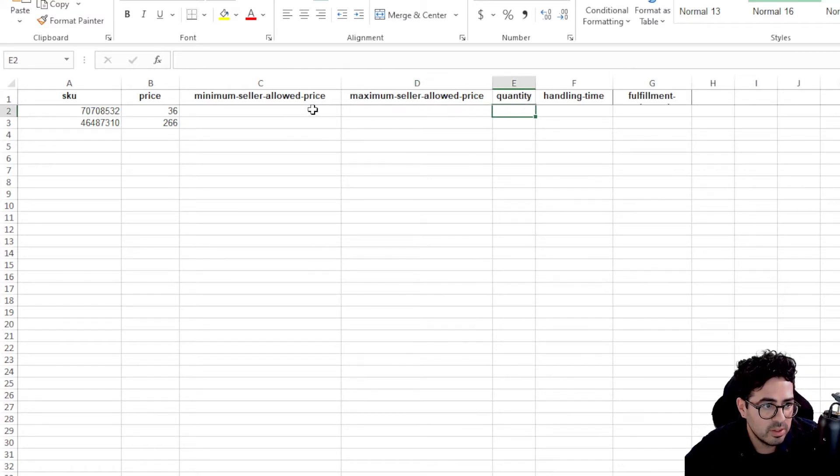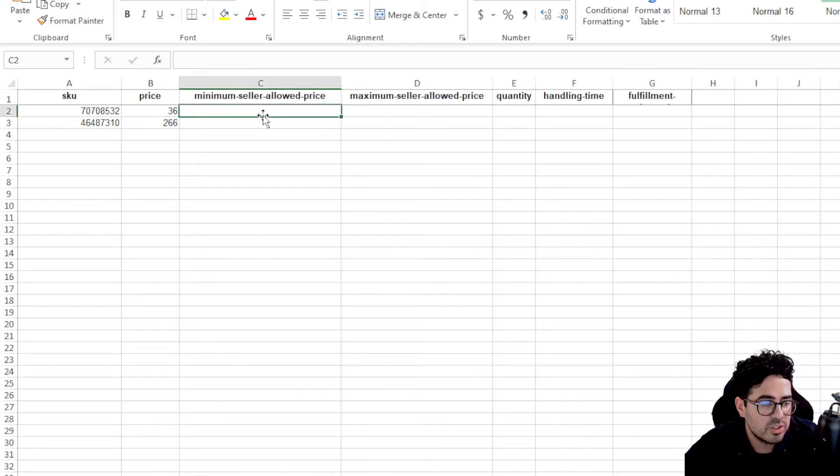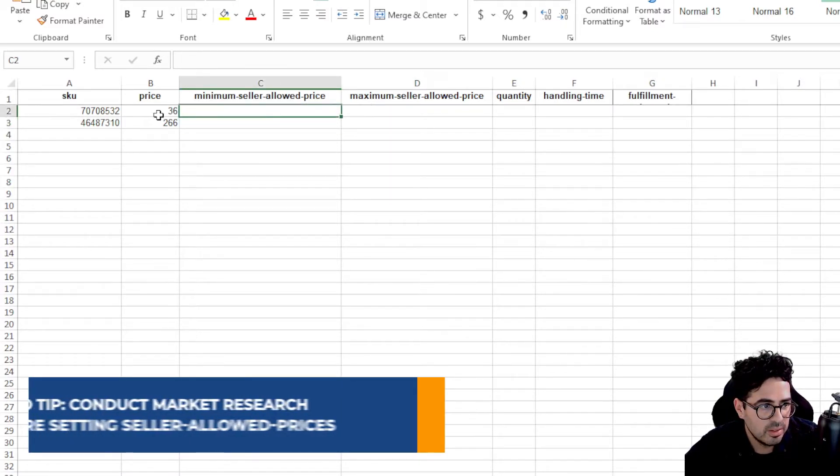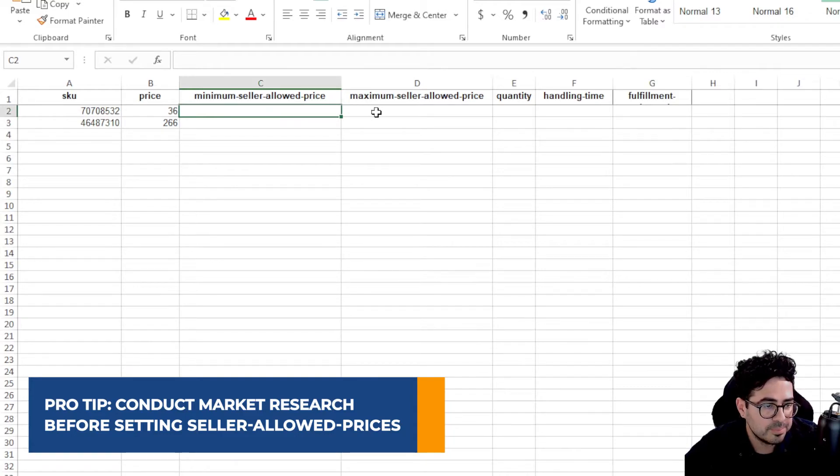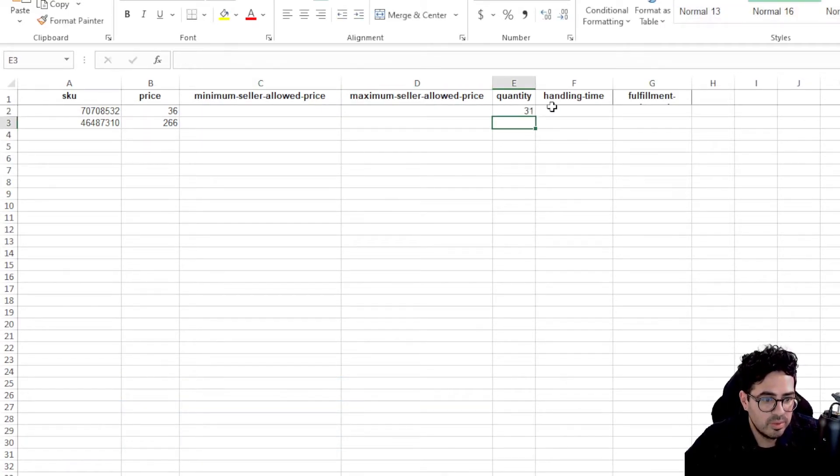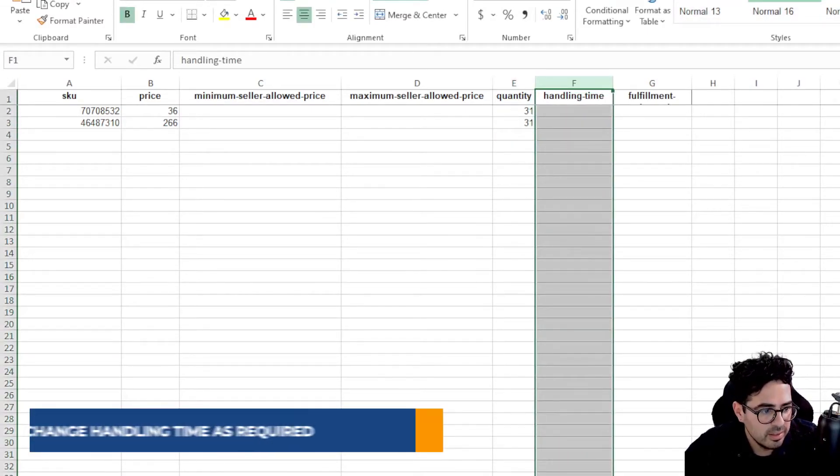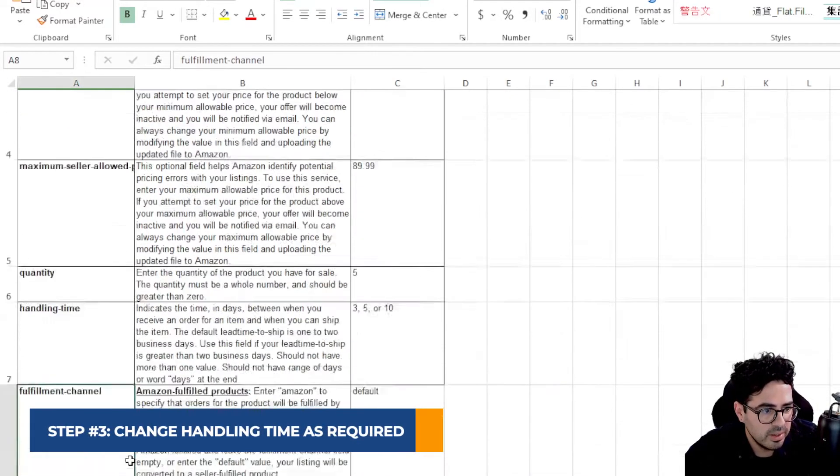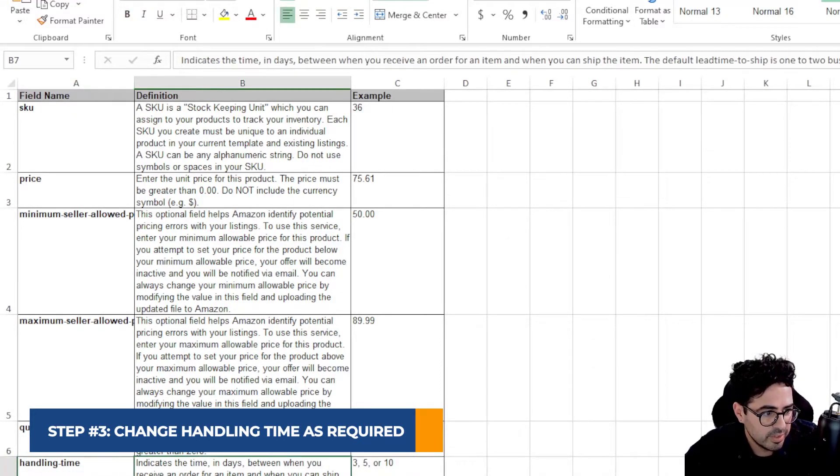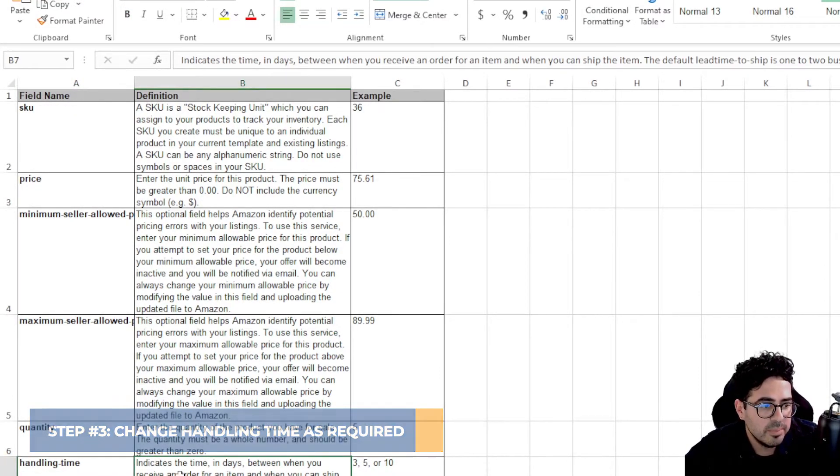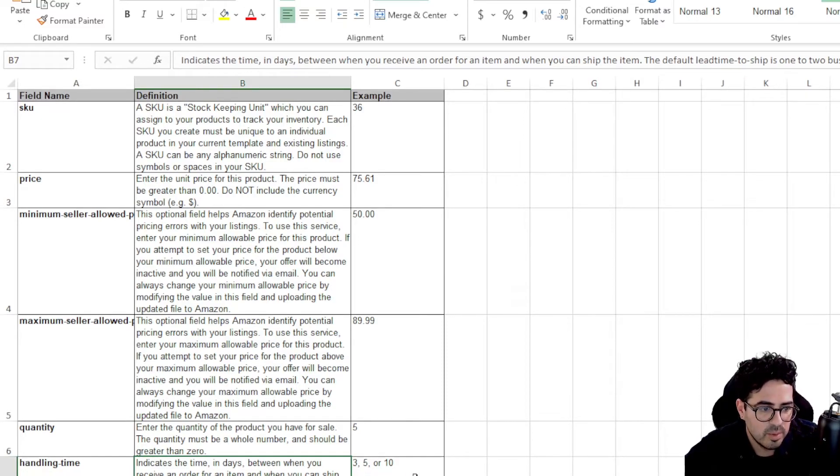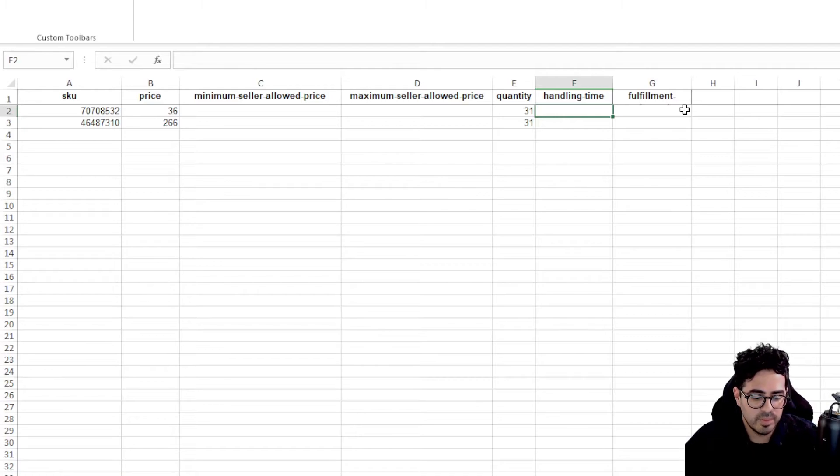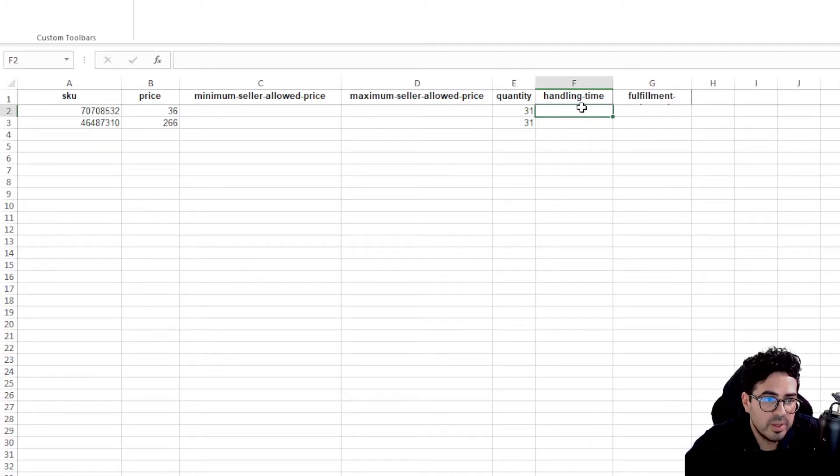But yeah, you can feel free to change this information. You should really do some research on the market for the products before you mess with these automations. So let's change the quantity to 31. And then in handling time, let's go ahead and look at the definitions. So this indicates the time in days as to how many days handling. If you want, I think we have it at three days handling. So I'm going to go ahead and change it to one.